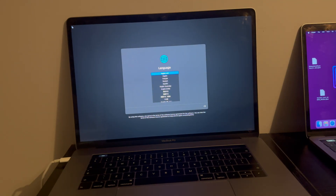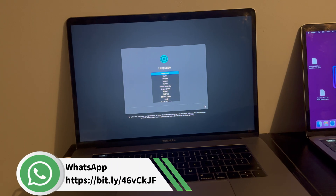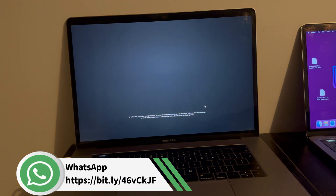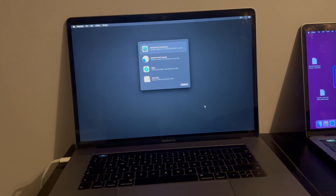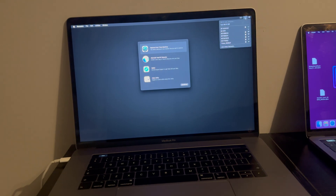Now we are in recovery mode. Simply select the language and proceed. You will see the recovery options — first, go to Disk Utility and erase your SSD, make a new partition, and follow along.